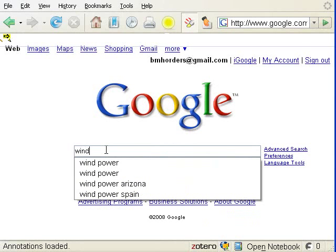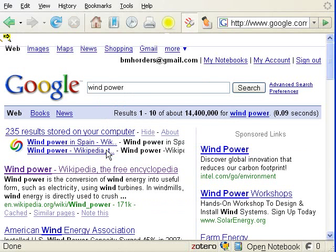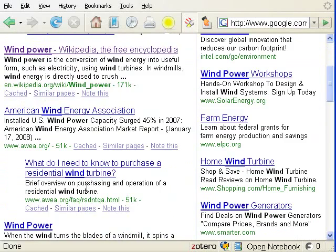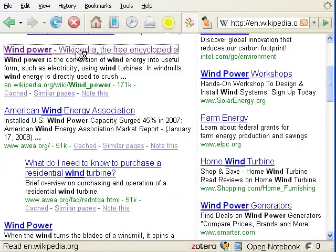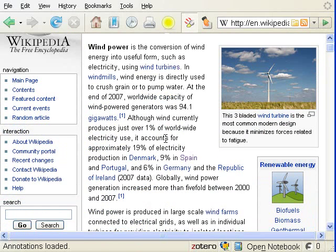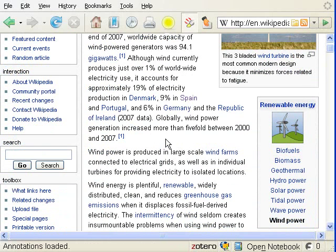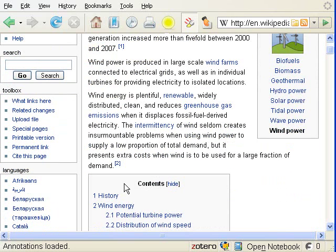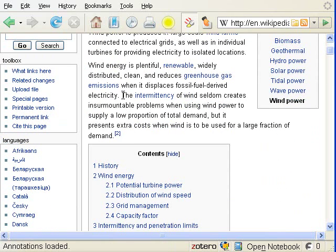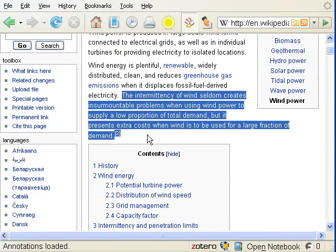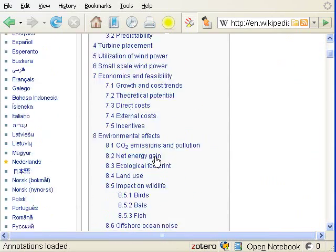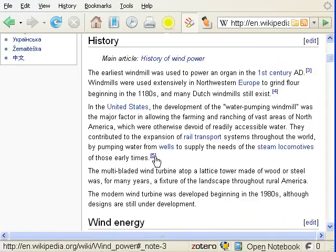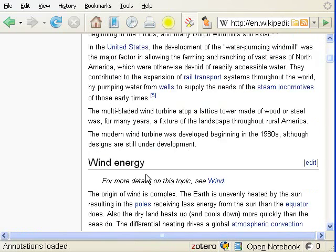Most searches are performed using search engines within web browsers. This user is searching for information on WinPower. After reviewing the results page, they select the Wikipedia page and begin to review it. On the page, they discover information they wish to annotate and save. To do this, the user clicks on the highlighting tool of NeoNote, which changes the user interface so that whenever the user selects text on a web page, it's highlighted and an annotation is automatically created for that web page and saved to an annotation server.